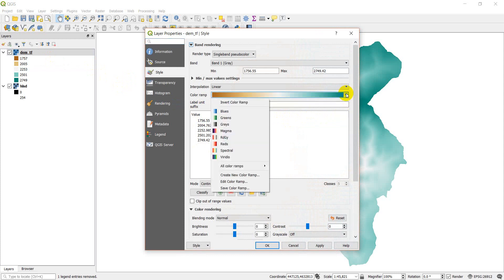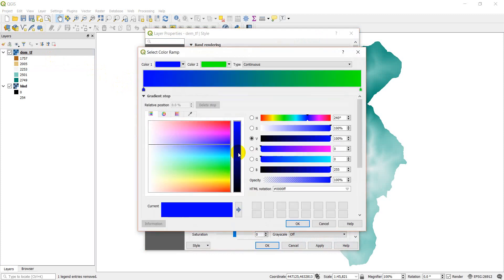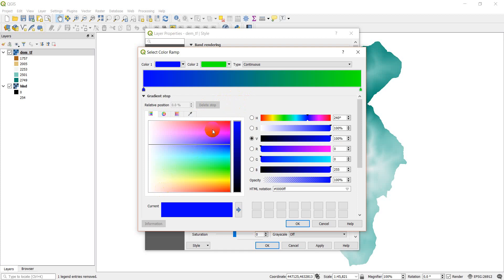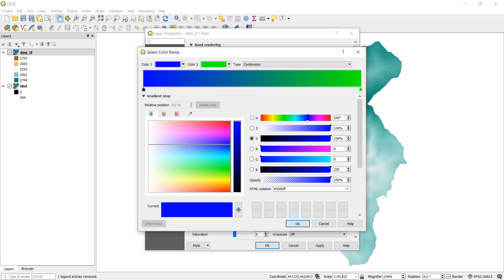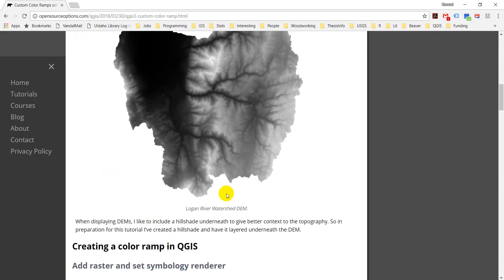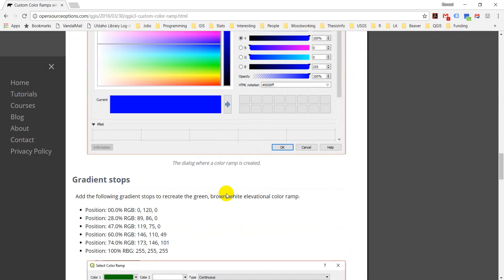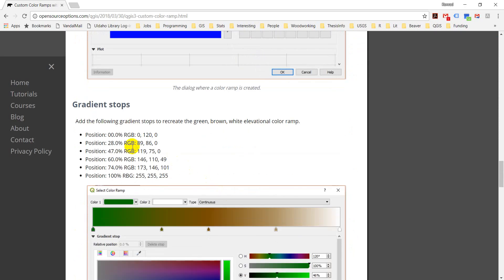It's a custom ramp and I want to create that in QGIS. So what I can do here, QGIS 3 makes this really easy. I just do create new color ramp, select gradient and click OK. And it brings me up to this dialog box which will allow me to create a custom color ramp. I'm going to go back to the blog post because it has some of the data there I need to implement this color ramp.